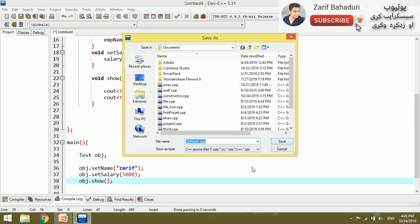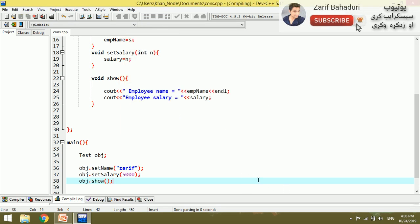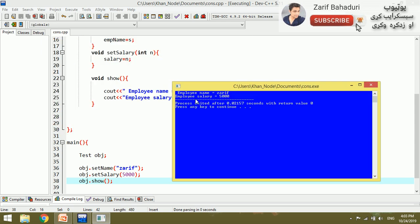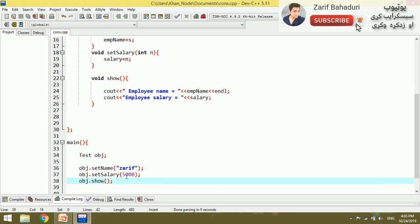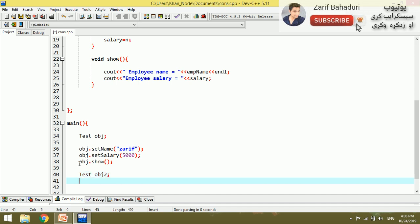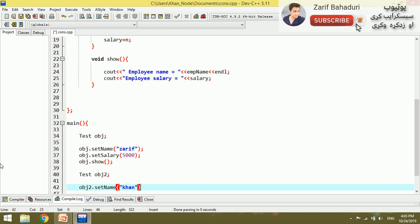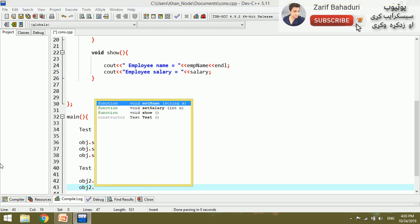If I want to register the name for the employee, I can register the employee name from the object. We can add object 2. Test object 2 is only named. The object is called object2.setName, and then we call object2.show.